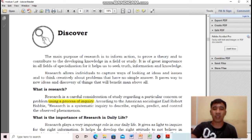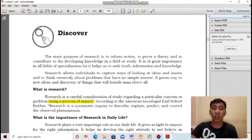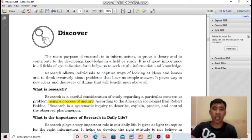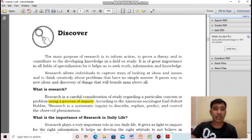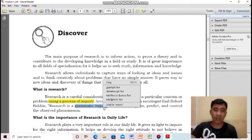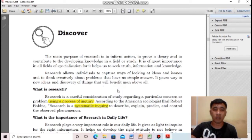According to American sociologist Earl Robert Bobby, research is a systematic inquiry. When we say systematic, it means there is a system — there are methods being followed in conducting research.